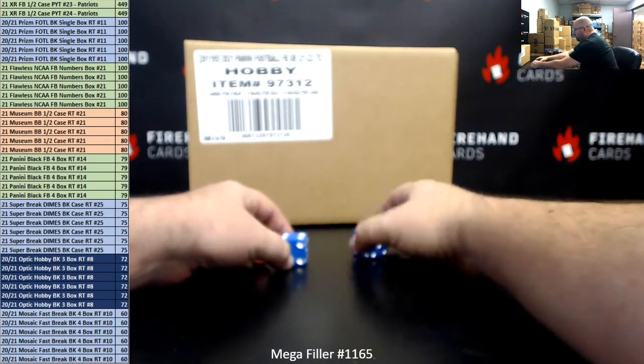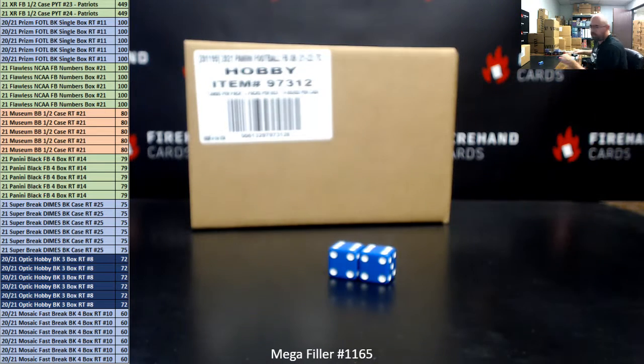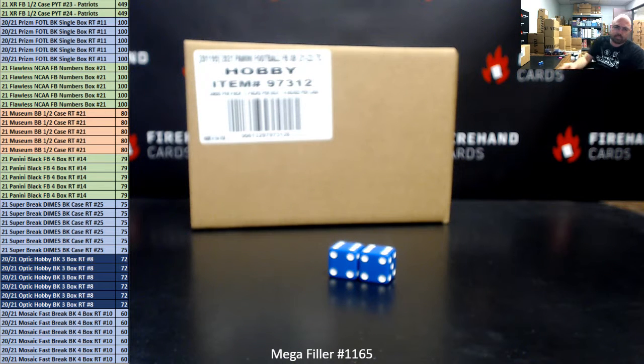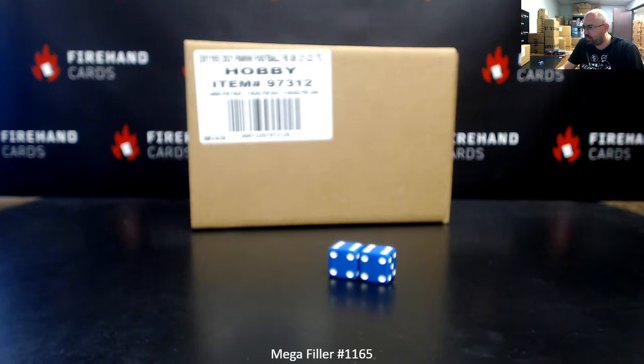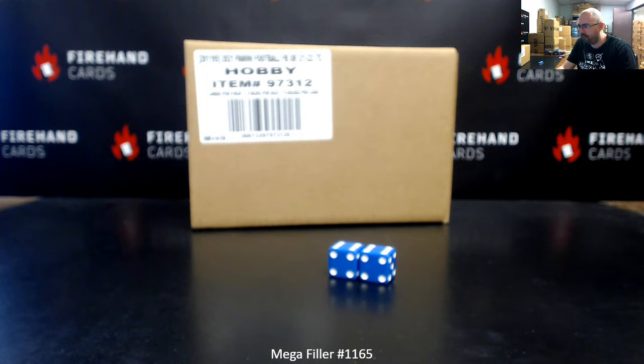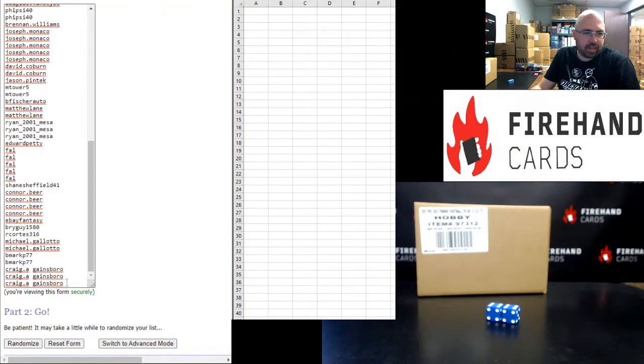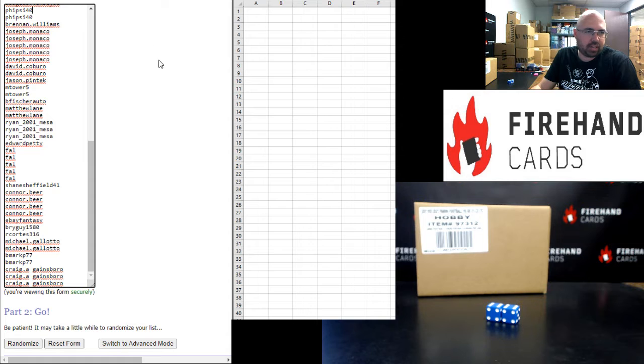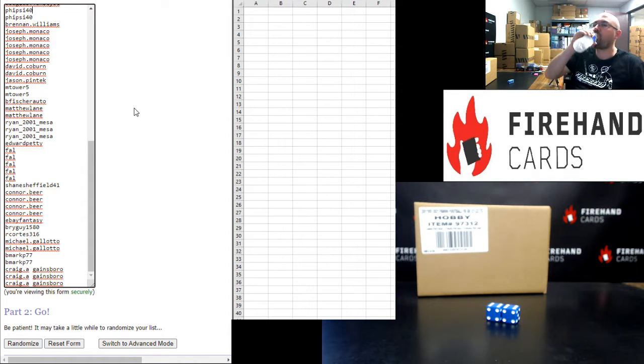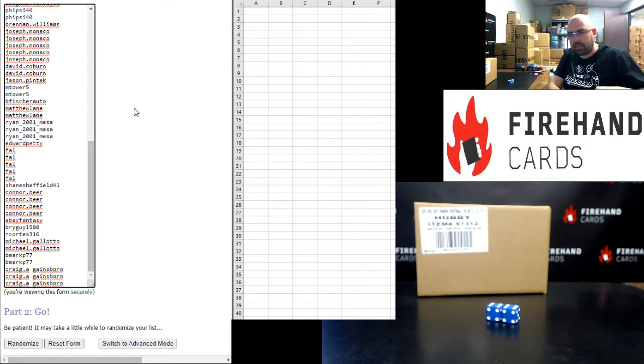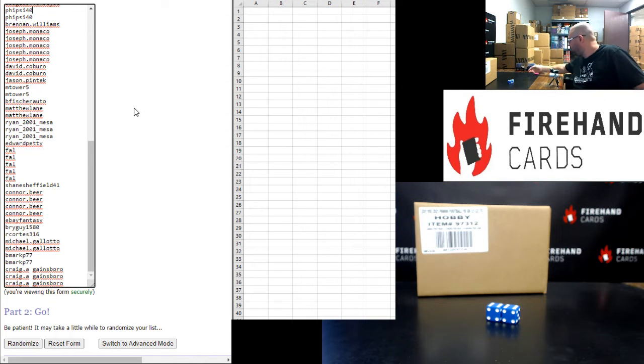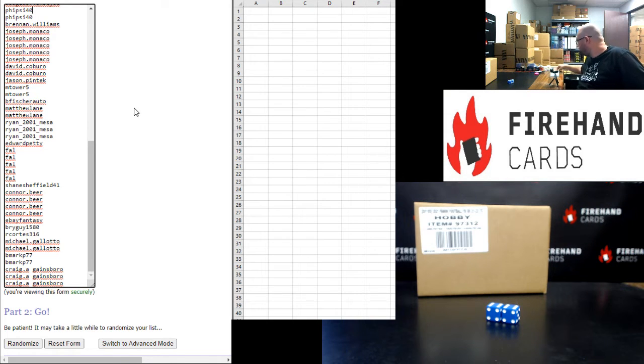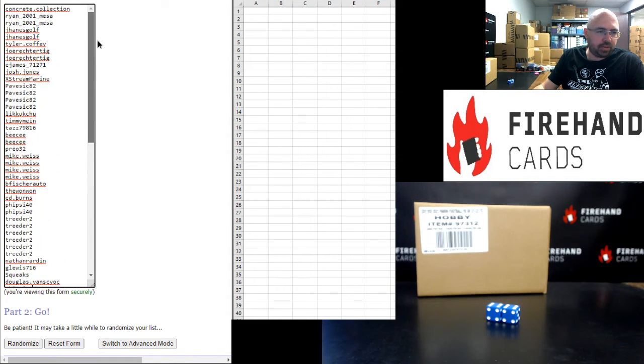We have two boxcars here, guys, 12 times. Hang on, everybody. Alright. Our participants, Craig Gainsborough at the bottom. FISA 40's second spot rounds out the first half of the field. Second half of our participants going from Doug B up to Concrete Collection.